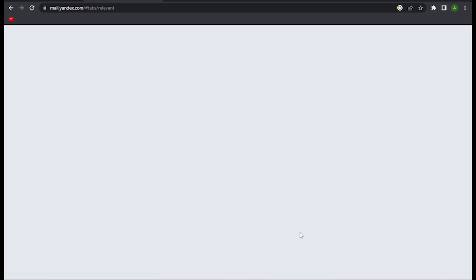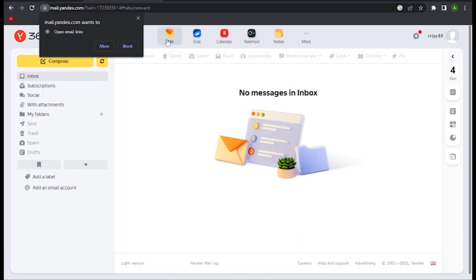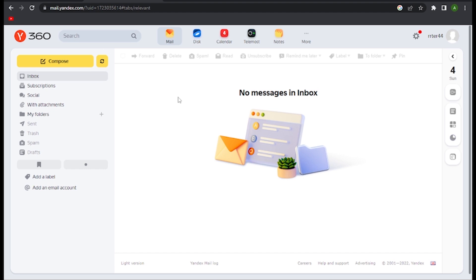And there you go! So I hope this video will help you out. This is how to make a Yandex account with code.